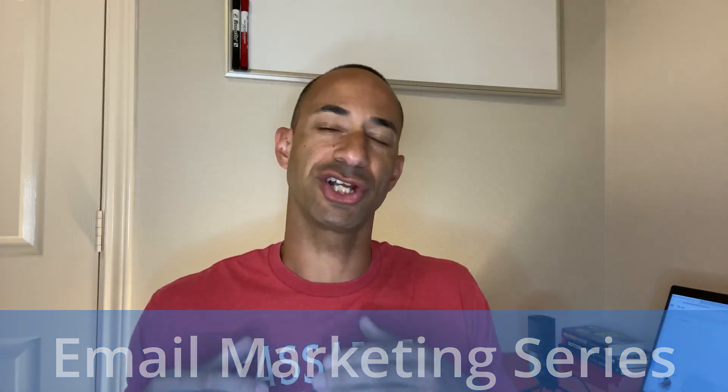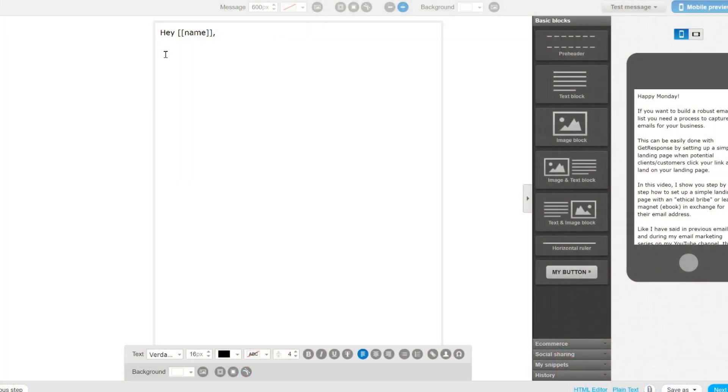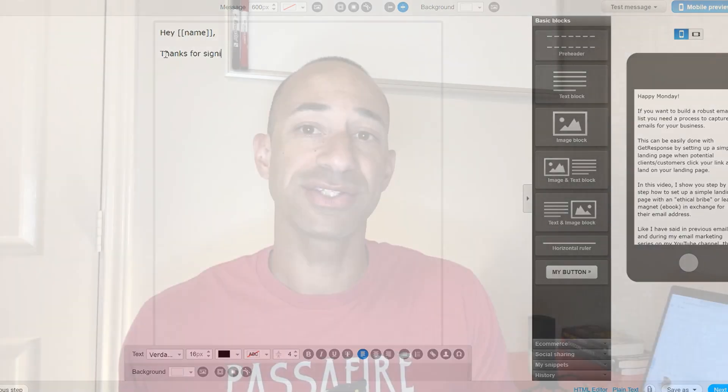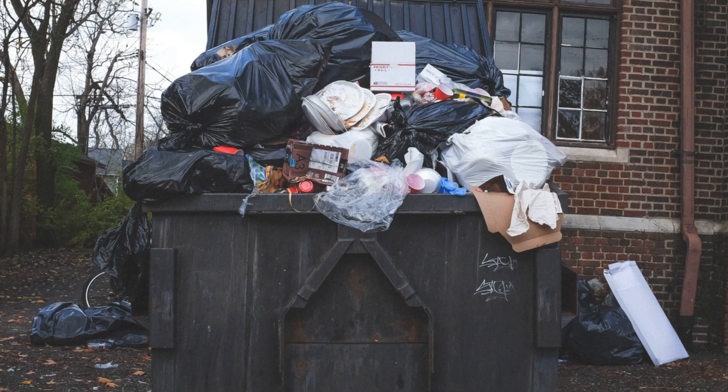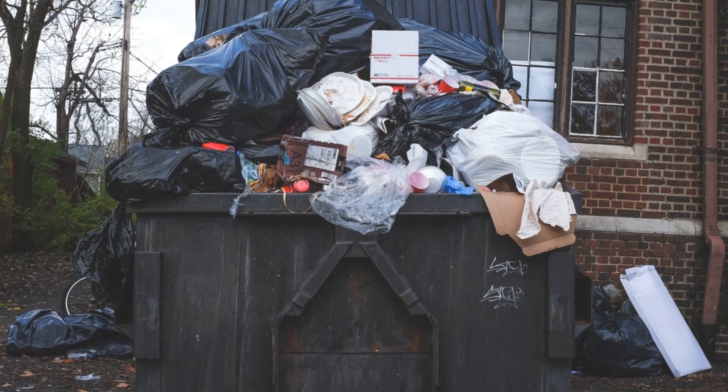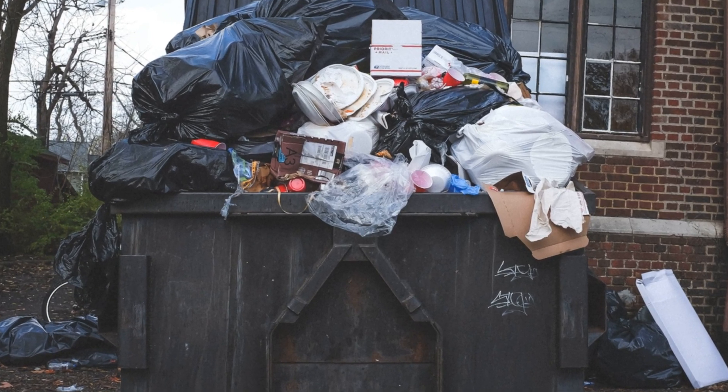In this episode, I'm going to show you exactly how to write a welcome email to people who sign up for your email list. I'm also going to give you some tips and tricks to make sure that your emails don't end up in the spam folder of your subscribers.